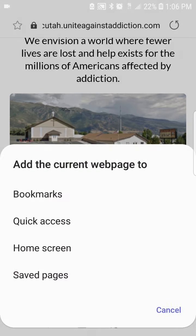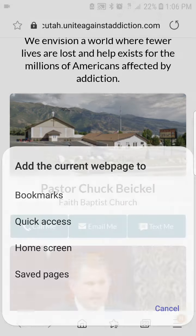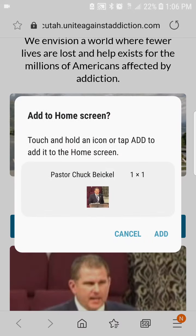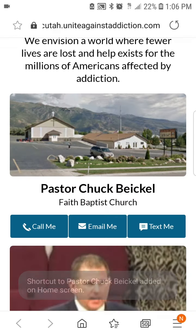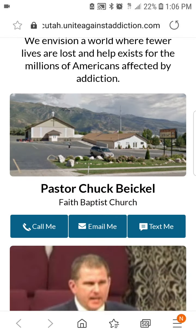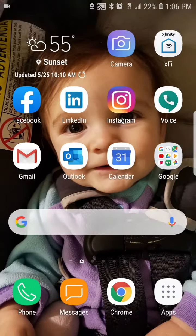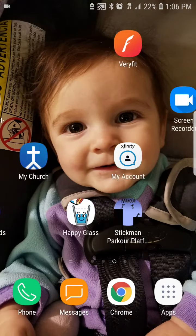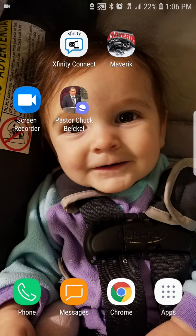Click on that plus sign. It brings up this submenu. You can add it to bookmarks, quick access, or home screen. Click on home screen and then click add. It tells you that a shortcut was added. Now if we go to our desktop on our phone, we can see what it looks like right there on the desktop. If you click on that, it takes you right back to the page.